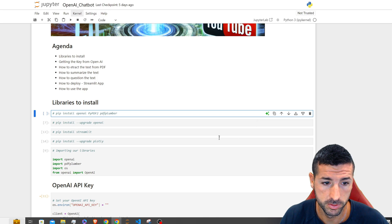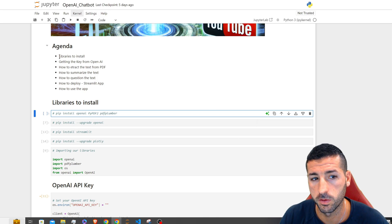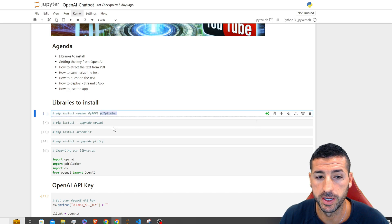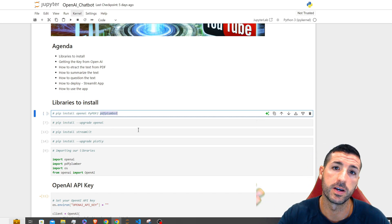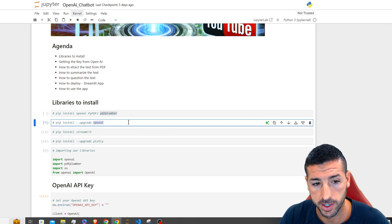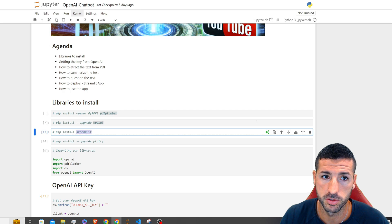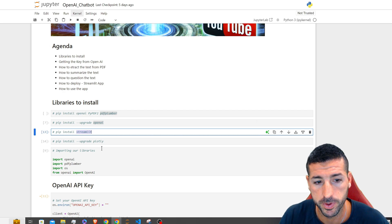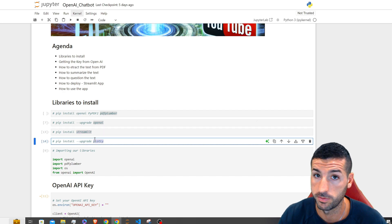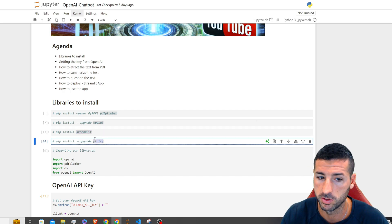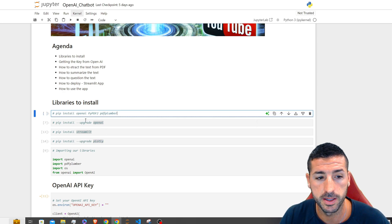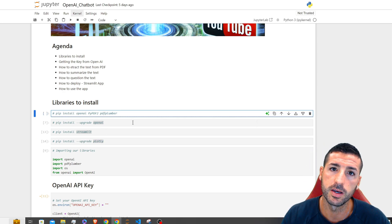The first thing we have to do is go over the libraries we need. The first one is PDF Plumber, which we need to read the PDF and translate it into text. Then we need OpenAI, and we also need Streamlit to create our app. I also got an error about upgrading Plotly. If you don't have any of these libraries, run pip install for the library and you'll be fine.